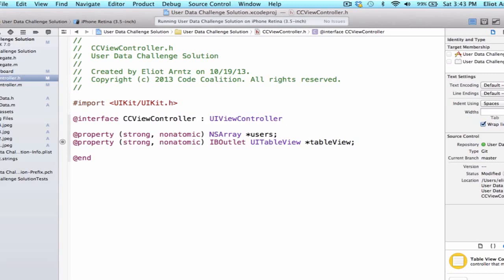We're only going to be really using the data source methods for now, but in the future it's useful to add both at the same time. Because it's really common that once you add a table view, you at that point or in the future will add additional functionality in order to interact with your table view.